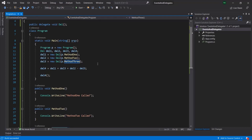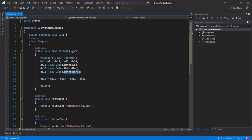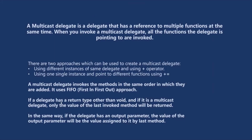This is how a multicast delegate works. Now, if you notice, this delegate has a return type of void. But what if it is going to return some value? If a delegate has a return type other than void and if it is a multicast delegate, only the value of the last invoked method will be returned. Let's understand this with an example.